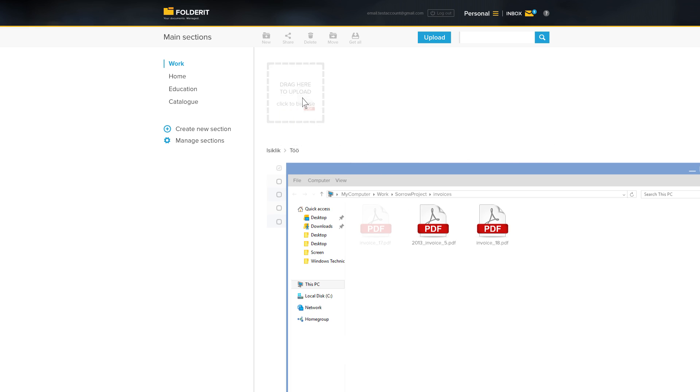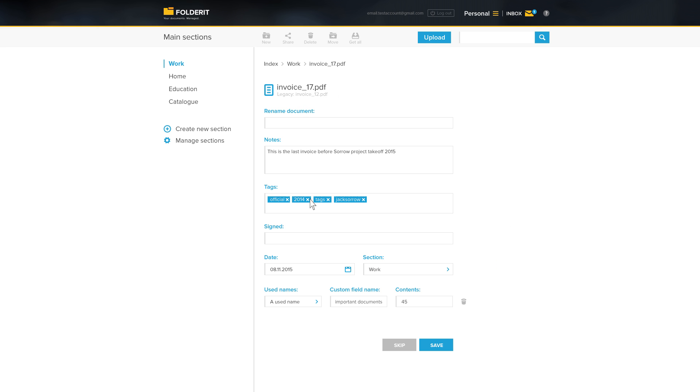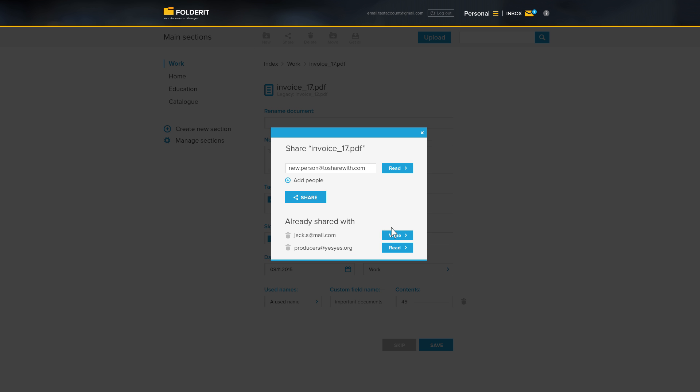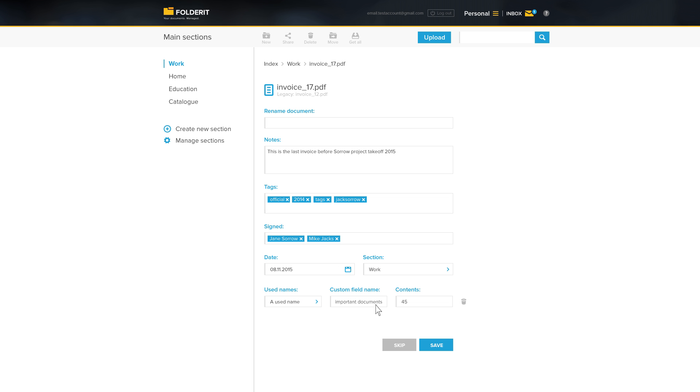Just upload your files and if you want, add metadata and reminders. Share the file, folder or your whole account to the people you want and then be done with it.